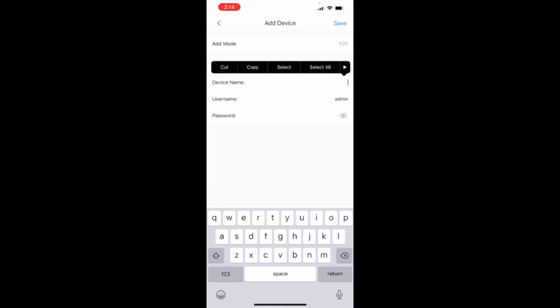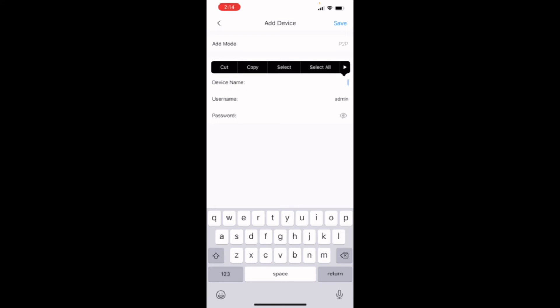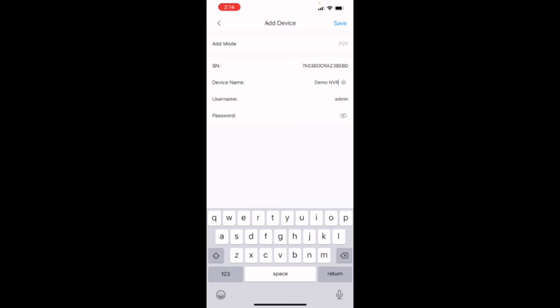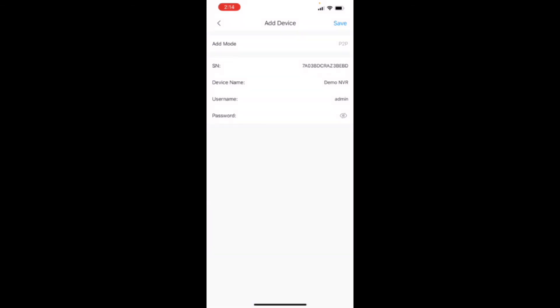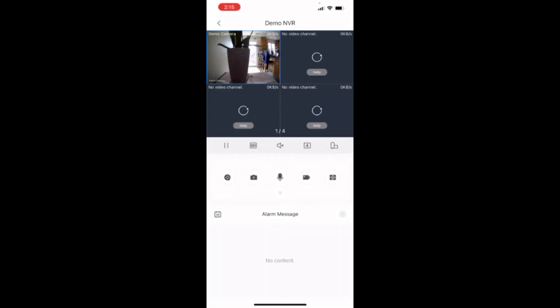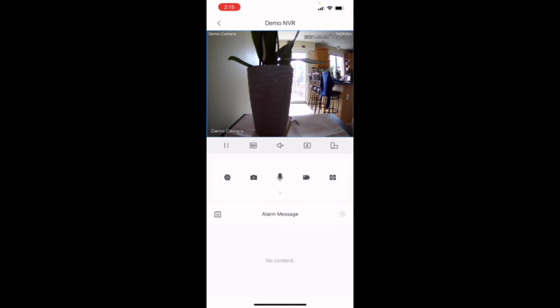You can name it whatever you like for device name. We can just do demo NVR. And you're also going to have to enter the password that you created when you activated the NVR. Once you input all that, you can hit save, and it will pull up the camera. There it is there.